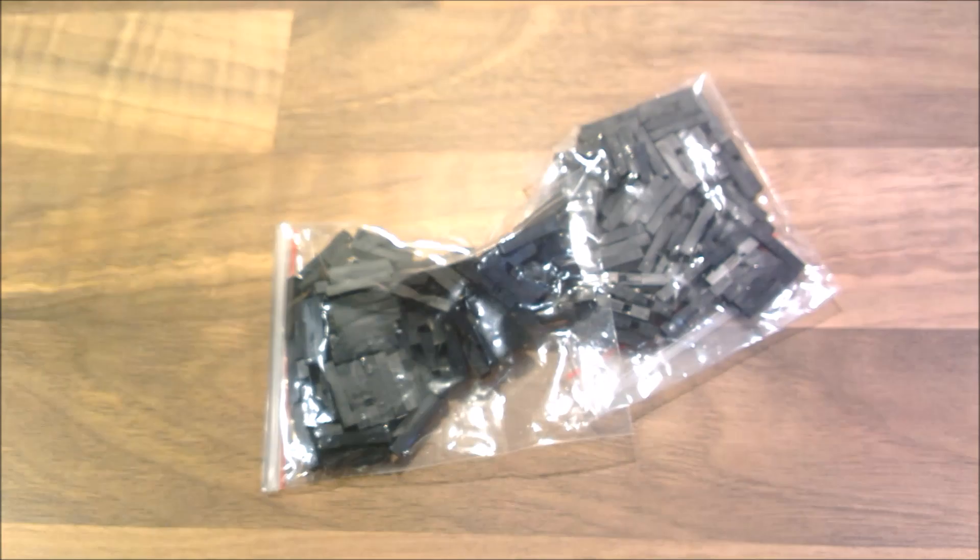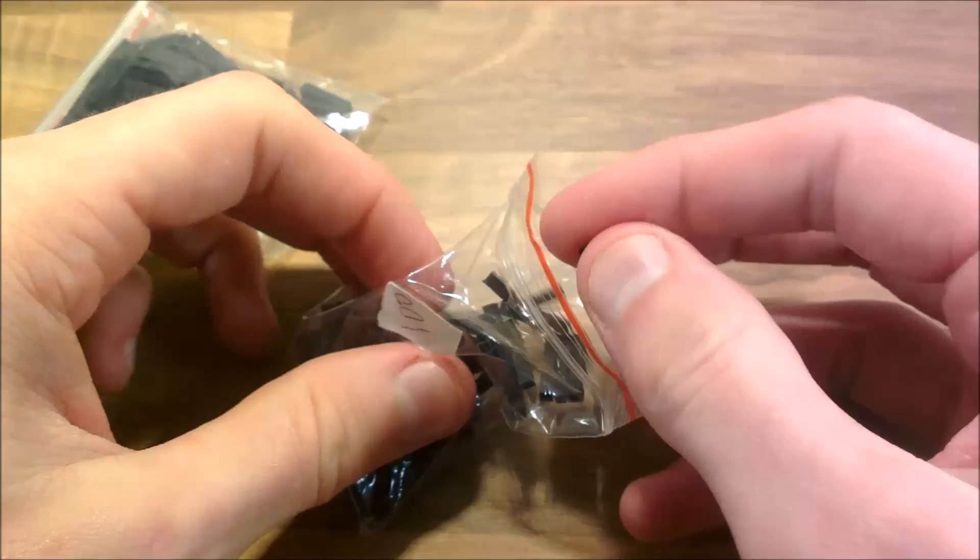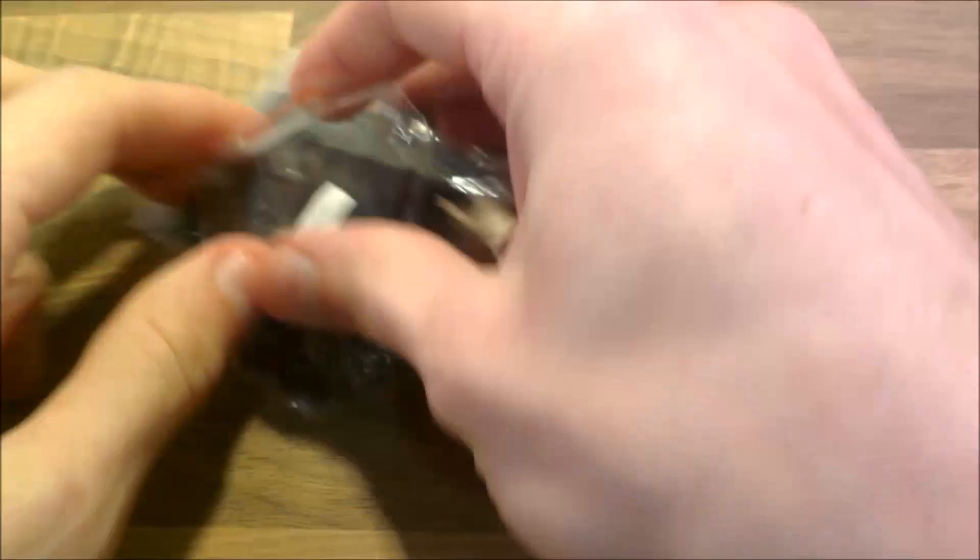Again, one that I've not opened. Ah, these are for making little jumper leads and stuff. Not particularly exciting.